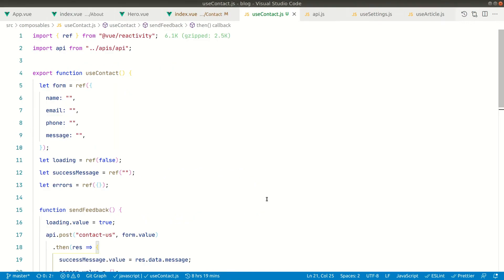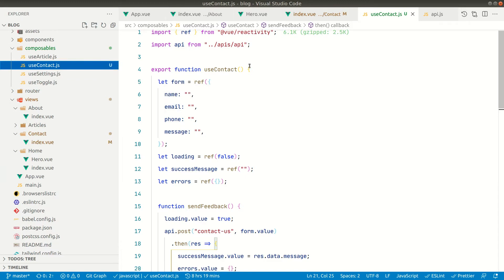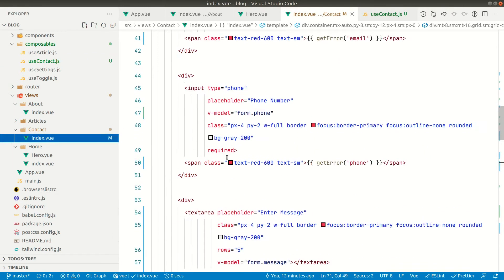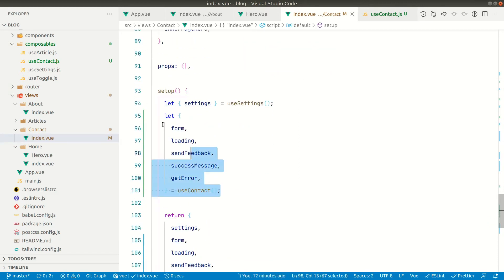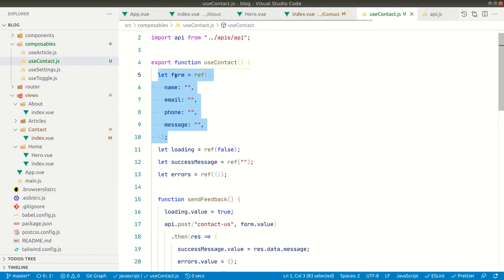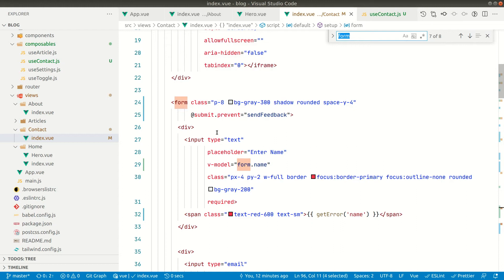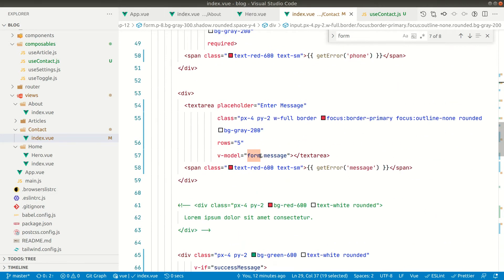In the Vue.js part, as usual we just need to call that API. I have created a composable called useContact.js and exported a function from it. Inside I have created a reactive form object with name, email, phone and message fields. In the contact index component I'm using that composable, destructuring all the data from it, and passing it to the template. I have added v-model on every input — form.name, form.email, form.phone and form.message.